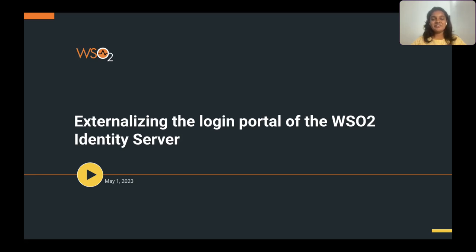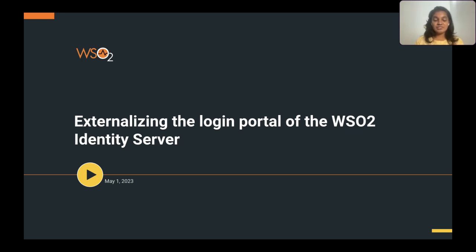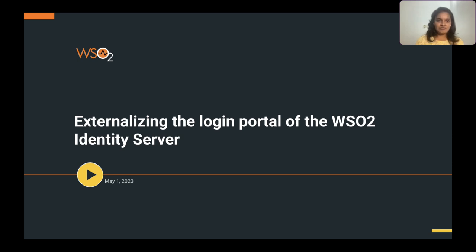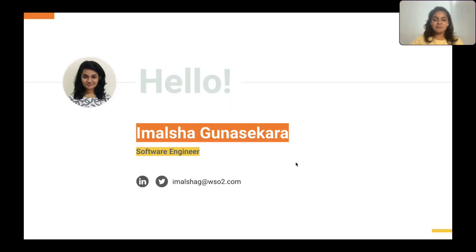Hi all. Welcome to another episode of Identity in 15, powered by WSO2 Identity Server. In today's session, I will be discussing how you can host your identity server's login portal in an external server. I'm Imarsha Gunasekhar and I'm a software engineer at WSO2 Identity and Access Management team.